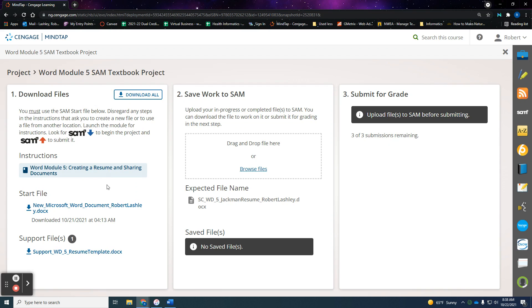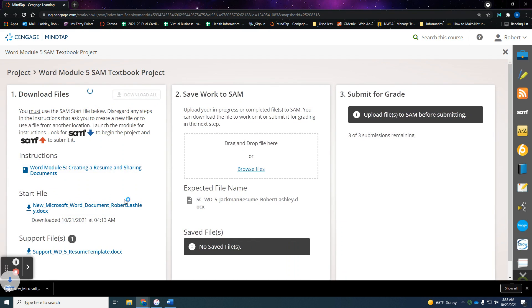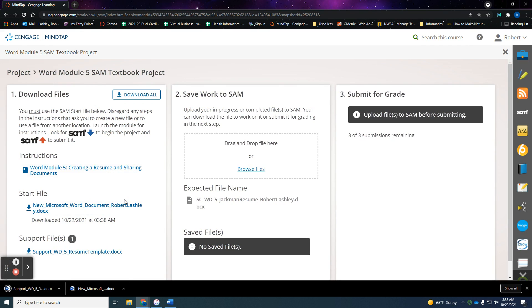I've already downloaded these, but I'll just click on download anyway. Now I'm going to go ahead and click on the instructions.